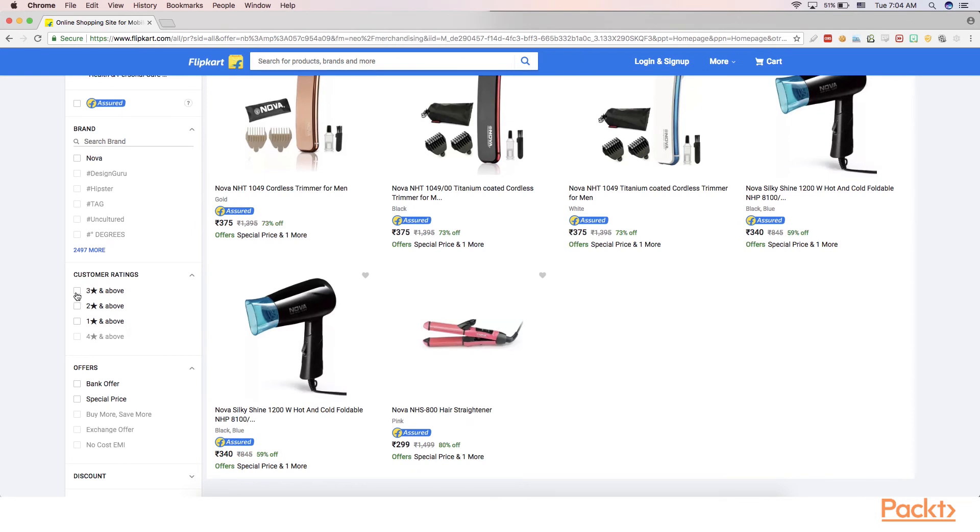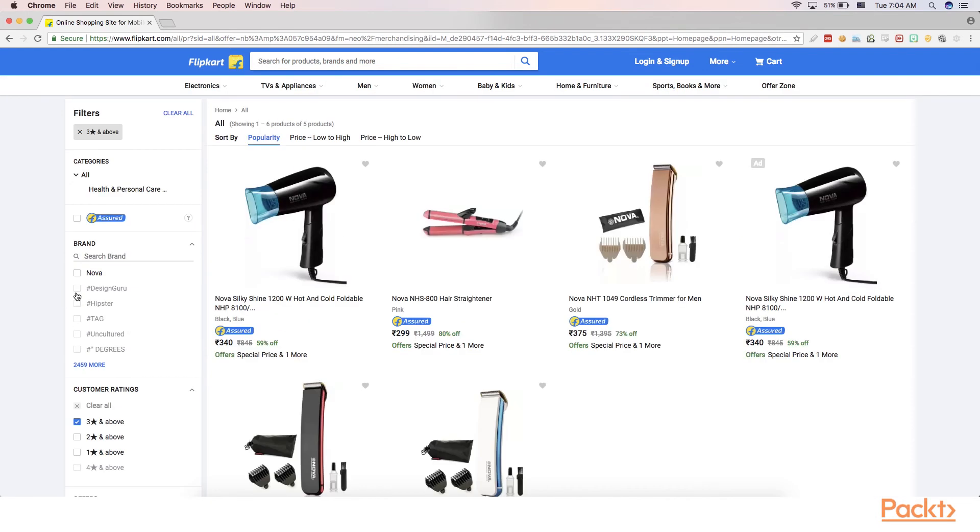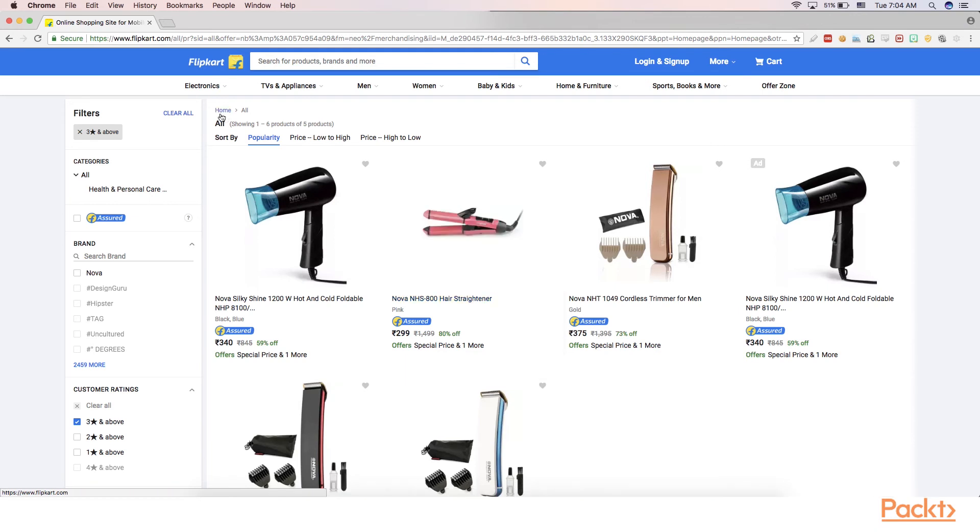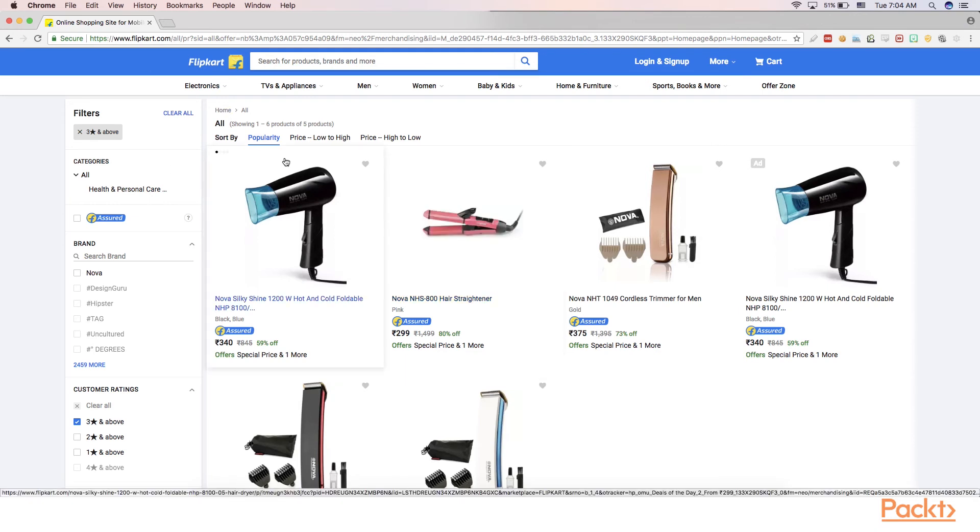It just sends Ajax call and updates the document object model. Let me change the customer ratings. Again, you can quickly see that everything is happening in a very fast paced moment. At the same time, the page is not reloaded.